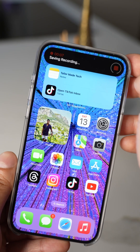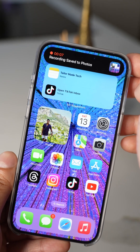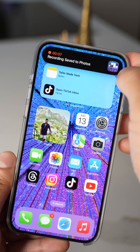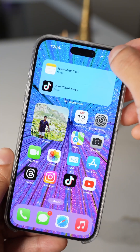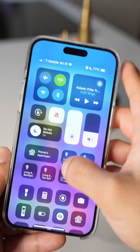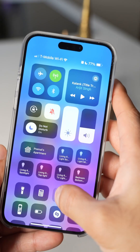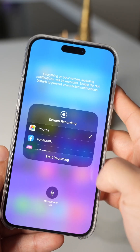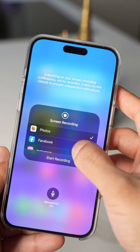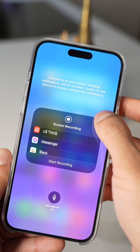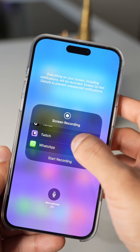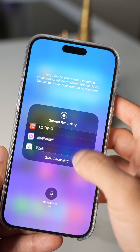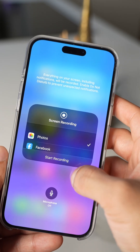Your recording will then automatically save to the Photos app. There are also some other features you can use when screen recording. From Control Center, if you long hold on the screen recording icon, you can even choose whether you want to include your iPhone sound in the screen record.